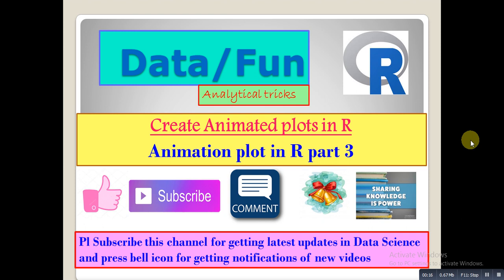If you haven't seen the first two parts, please check the description of this video. You will get the part 1 and 2 links for animation plots using ggplot and plotly packages. Don't miss those previous two videos. Please subscribe to this YouTube channel for getting the latest updates in data science.